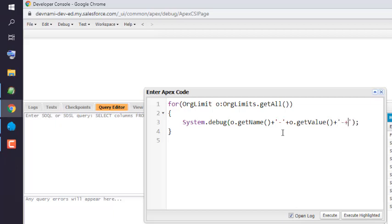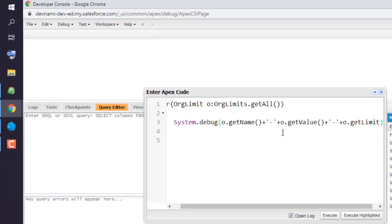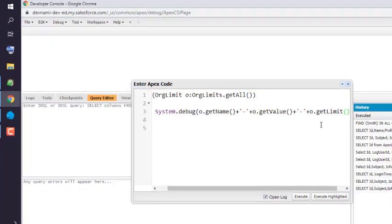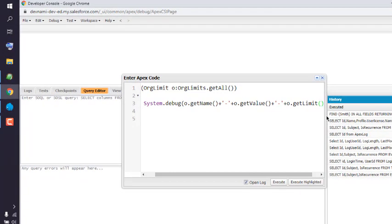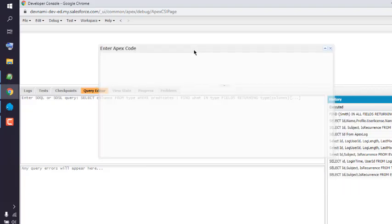And add 'o.getLimit'. Okay, let me extend this window a bit further so that it will be more visible.